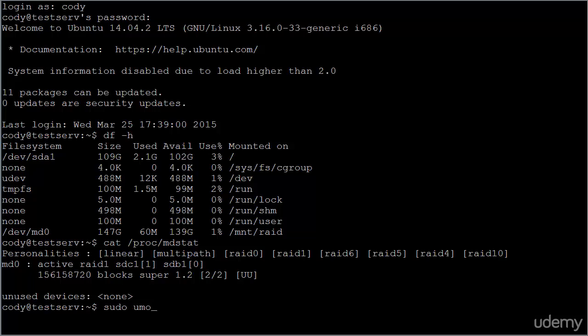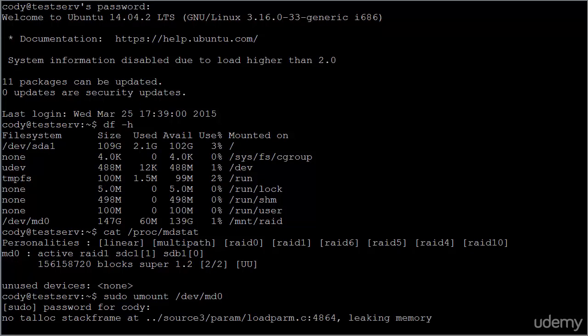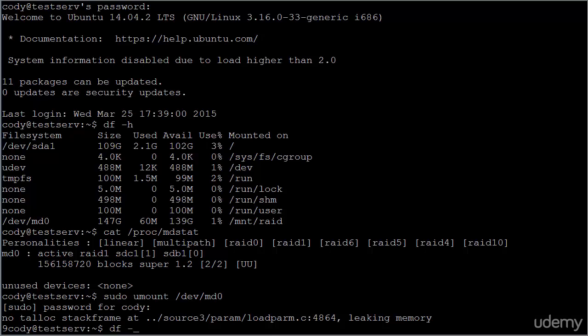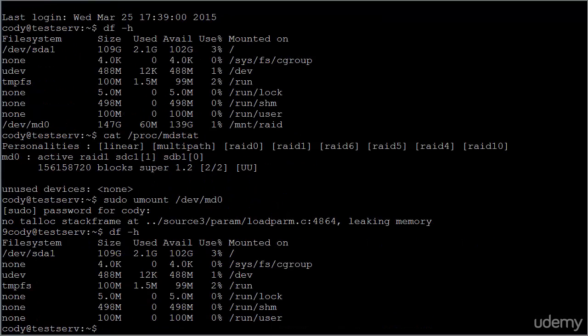Well, the first thing you need to do is unmount the array. In this case, dev MD zero. And once it's unmounted, you can verify that it has been unmounted with df -h. So you no longer see dev MD zero. So it's been successfully unmounted.